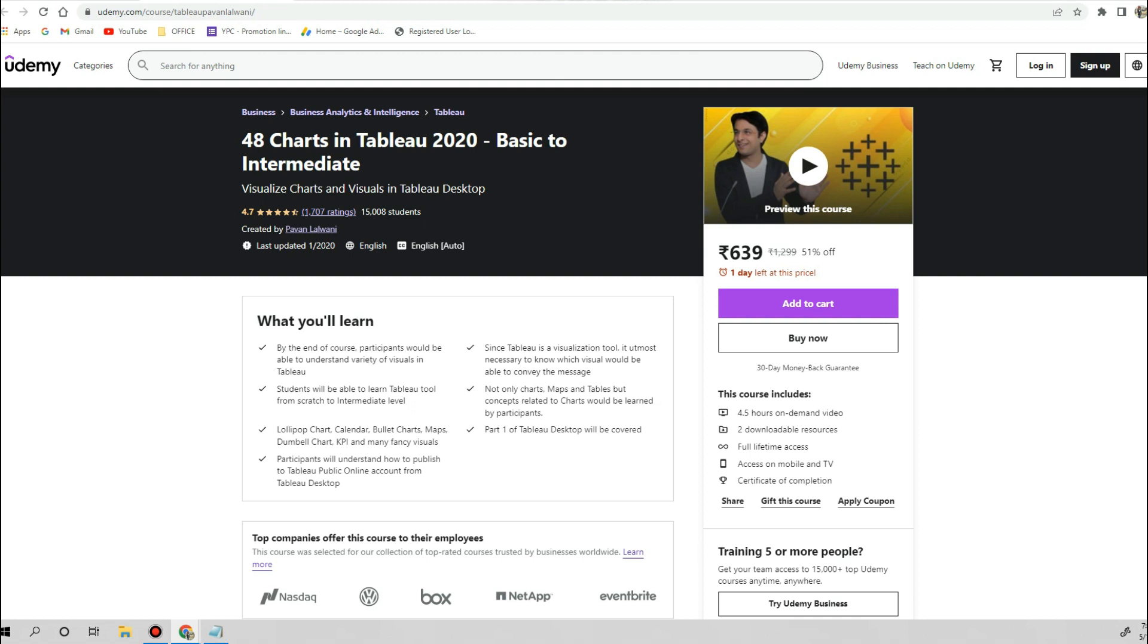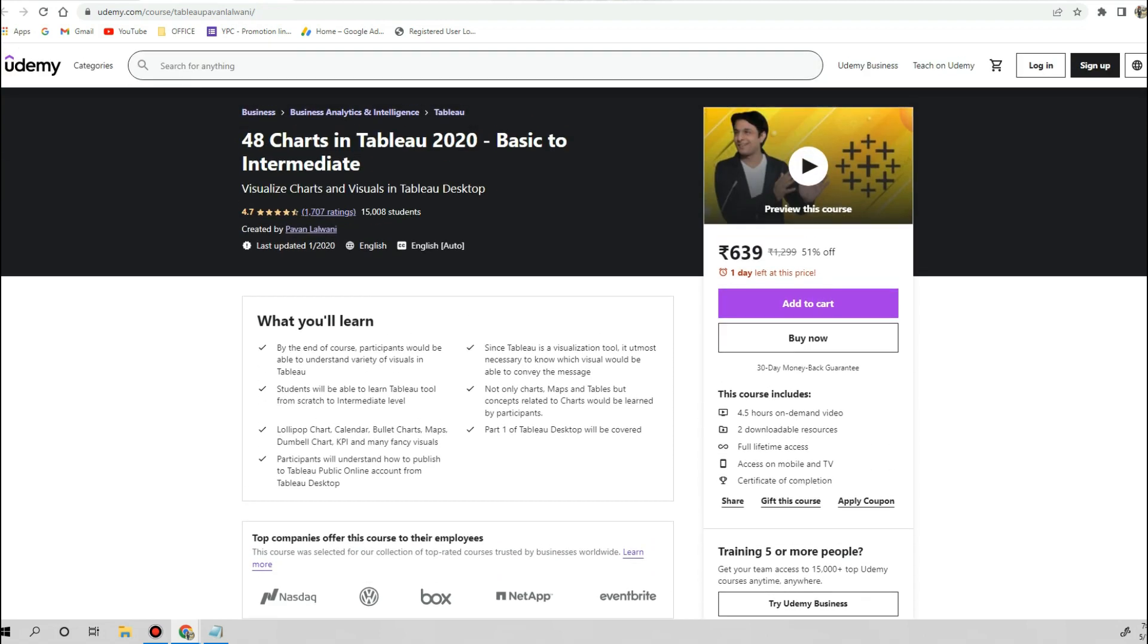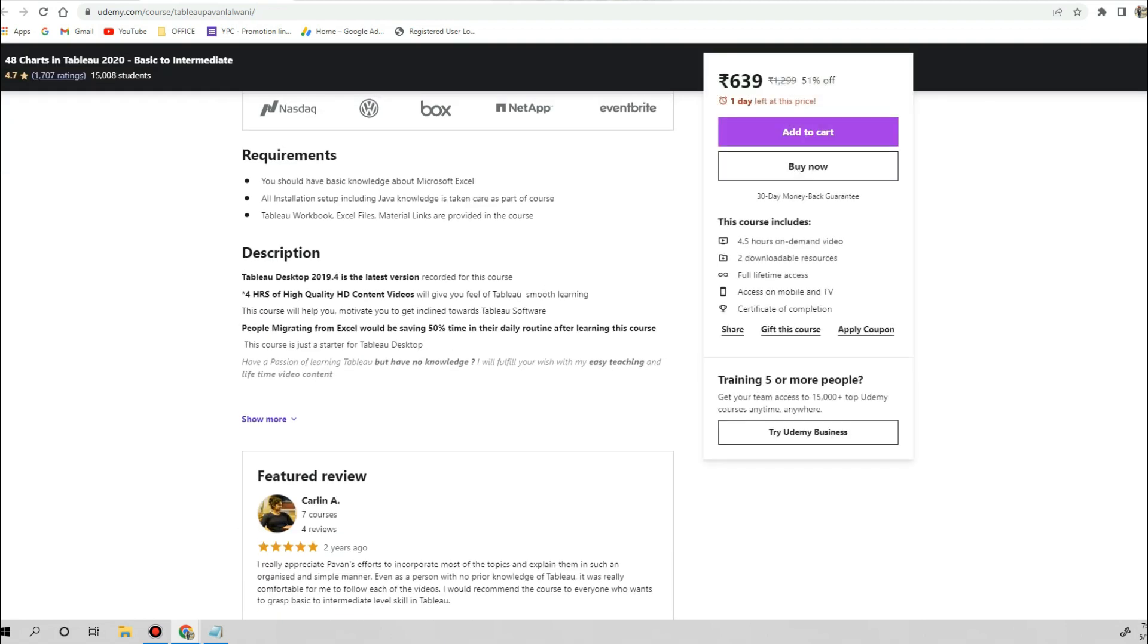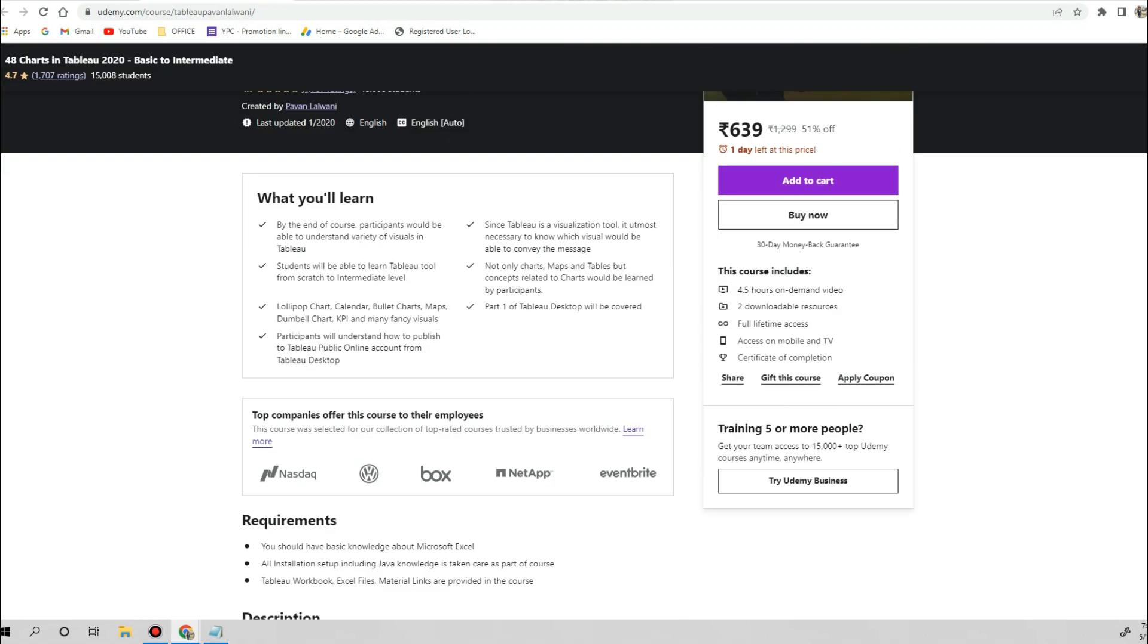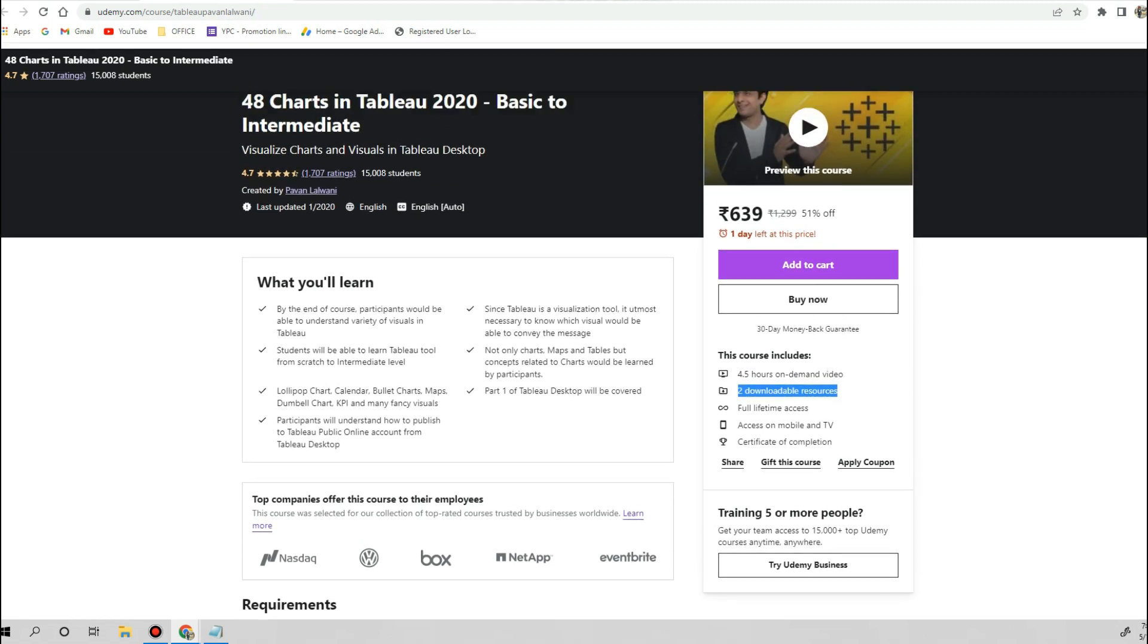It will give you very good understanding of the Tableau tool, how to create visualization from basic to intermediate level. This will charge you around 639 rupees, and in some cases it will charge you around only 340 rupees if you logged into Udemy. It is a very sophisticated course if you are absolute beginner in Tableau. Once you purchased or buy this course, you can access this course for lifetime. You will have full lifetime access; you can access this on mobile, TV, and laptop. The course content is very, very good because I personally completed this course when I was a beginner. They are also giving downloadable resources and all that, so you can repeat this course as many times.